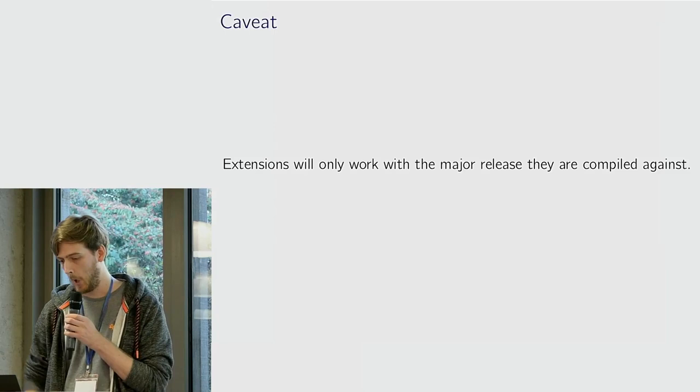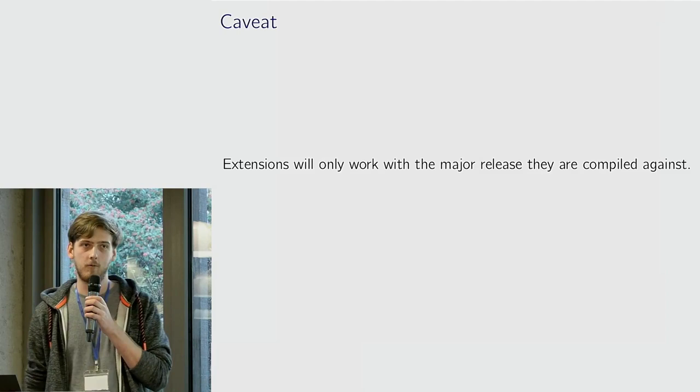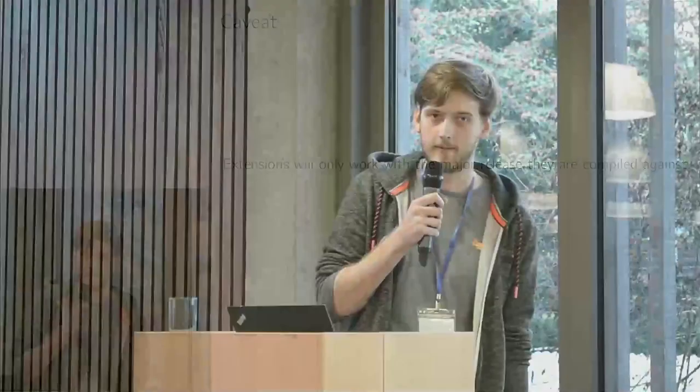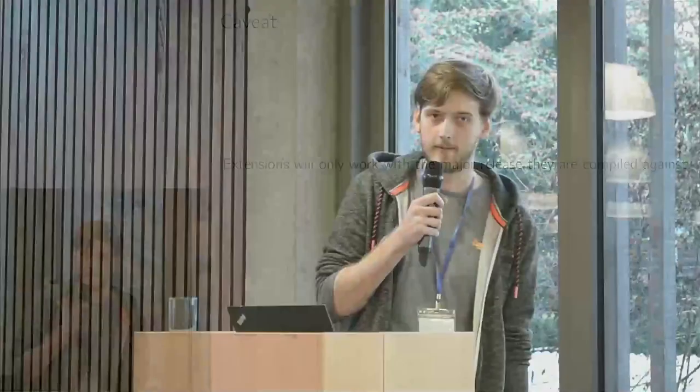There is a caveat though. If you're going to write an extension, they only work with the major release that you compile against. This is quite handy for compatibility when you deploy it, but if you want to update your database, you need to make sure your extension is the correct version, otherwise they won't load.